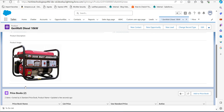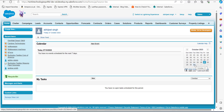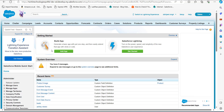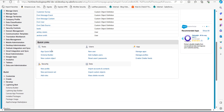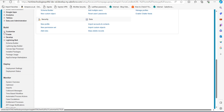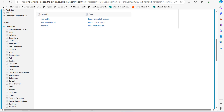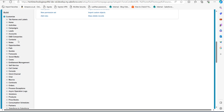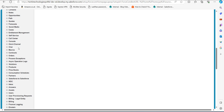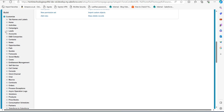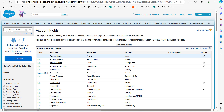Now let's see the same process of creating a custom image field in Salesforce Classic. I am now in the Classic edition of Salesforce. To add an image field, go to the Setup tab. In the setup page, go to the Build section in the left-hand sidebar, click the Customize dropdown, and from the list of standard objects select the object where you want to add the custom image field. In this example I will add it to the Accounts object, so I will click the Accounts dropdown and click on Fields.